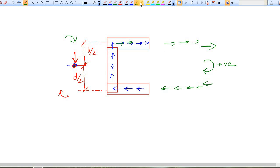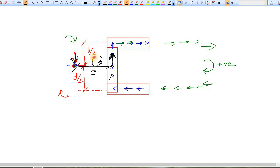Due to this vertical internal force flow in the web, at a distance c there is the external force. These two forces — the resultant in the web and the external force — also cause a couple, producing an anti-clockwise moment. If this anti-clockwise moment is exactly counteracted by the clockwise positive moment, there is no net moment, so your net moment becomes zero and there is no twisting. This is the concept of shear center.